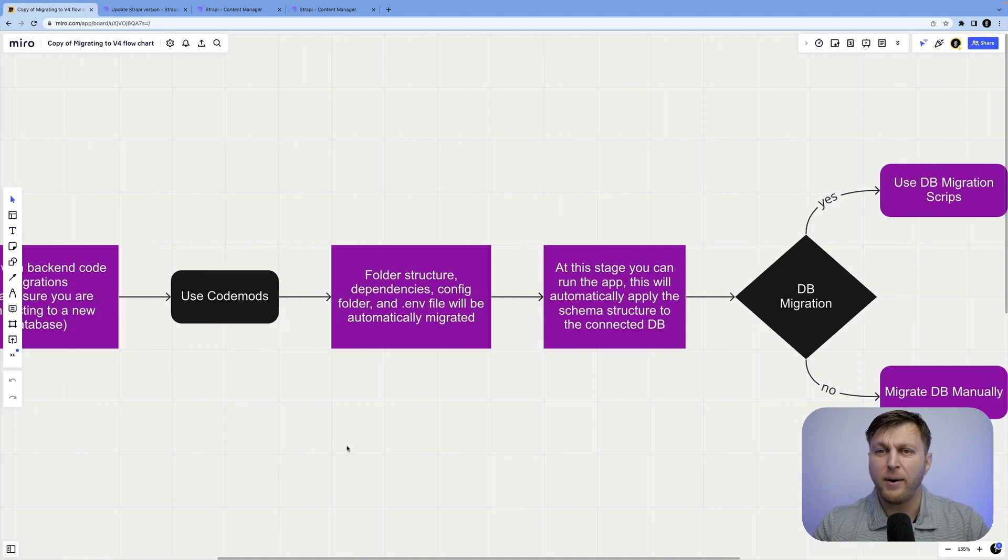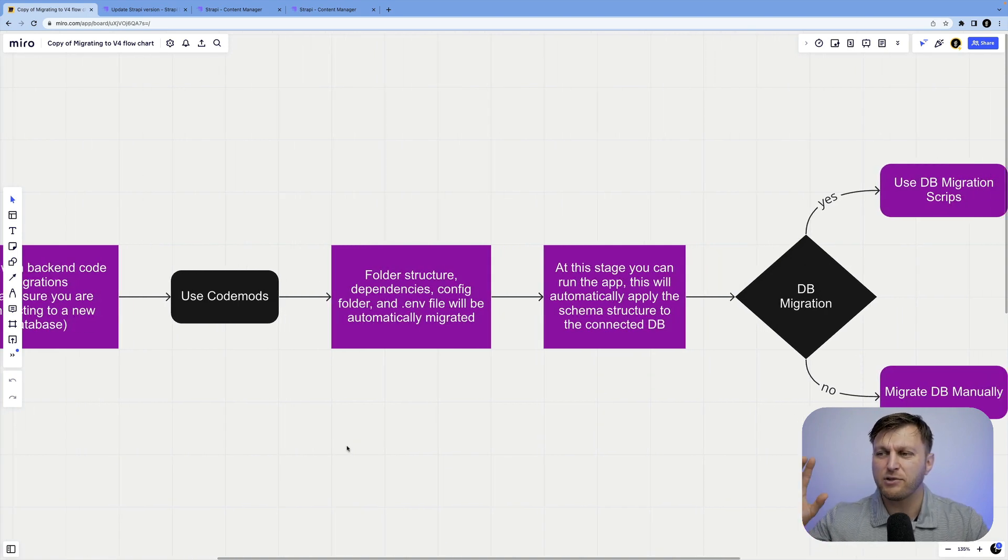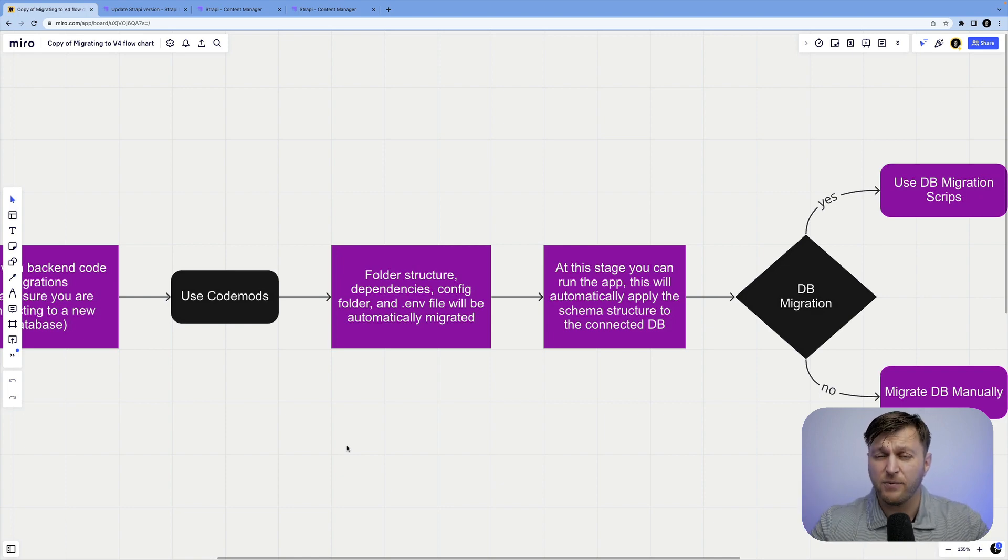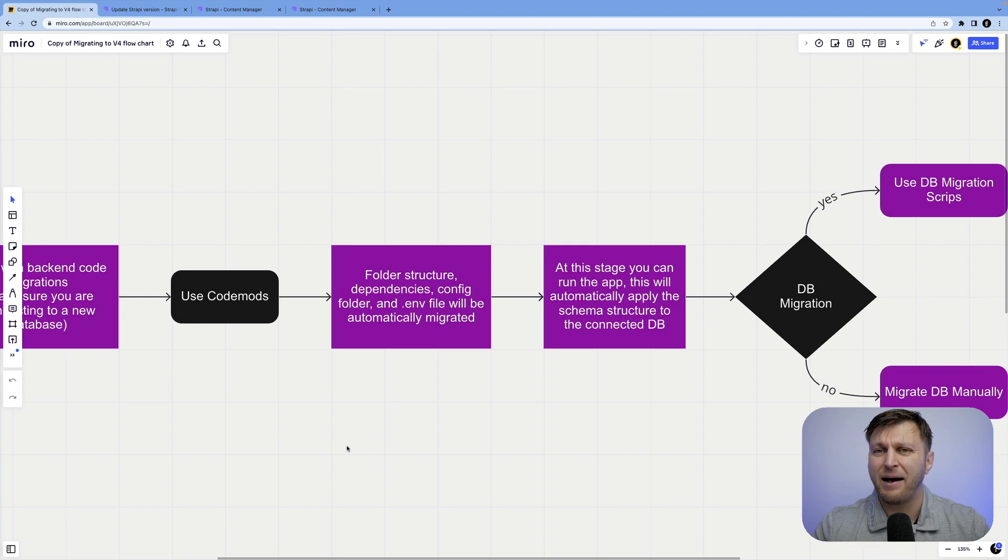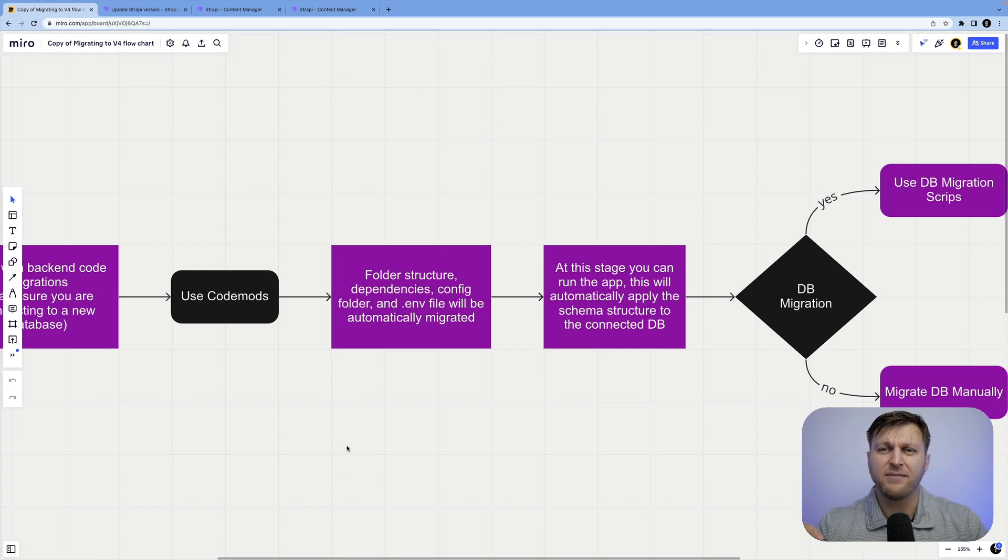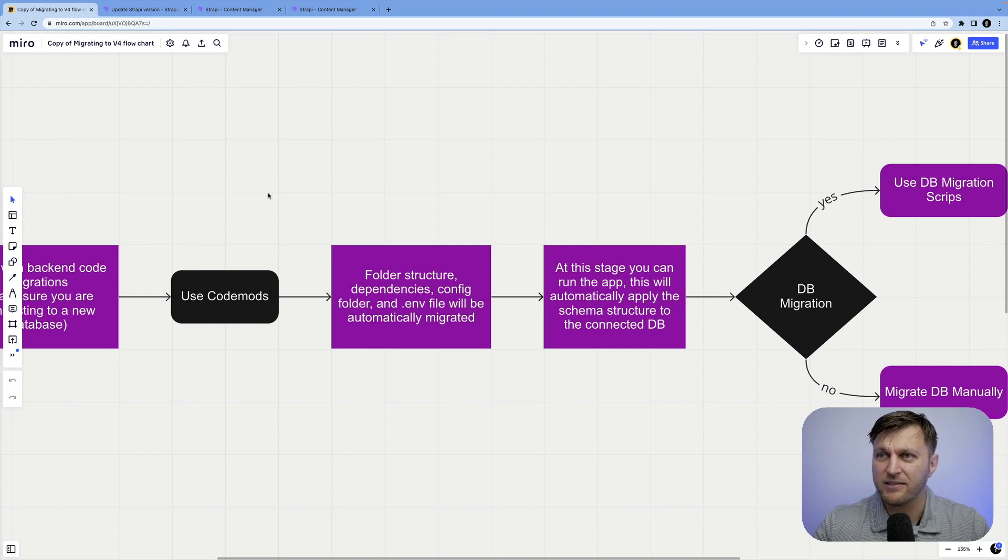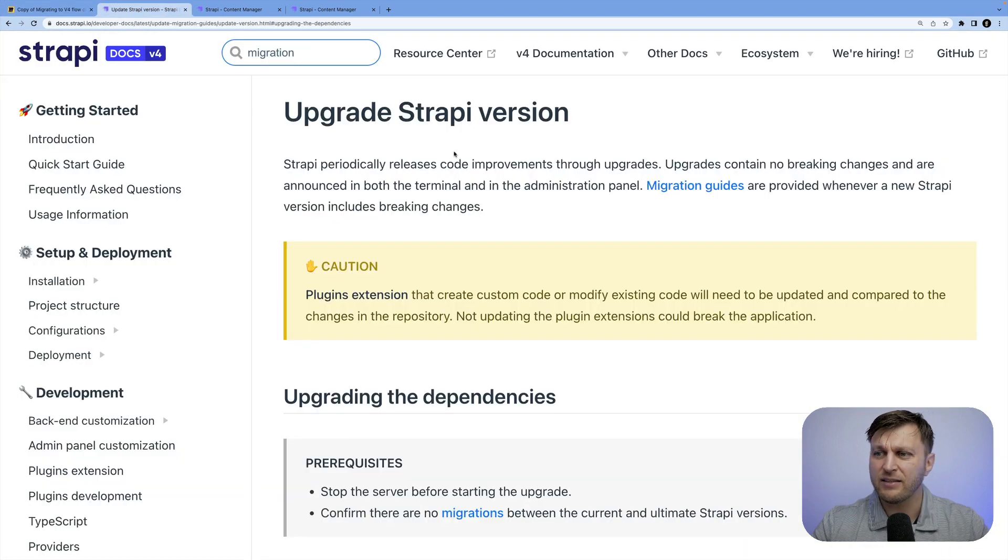So please don't use production database. Make sure you have plenty of backups. But in the next step, we're going to use code mods to migrate our content types, folder structure, dependencies, everything except the custom code because custom code is custom. We have to do that manually. But at least our application will build, which will give us an easier time to start moving our customizations piece by piece.